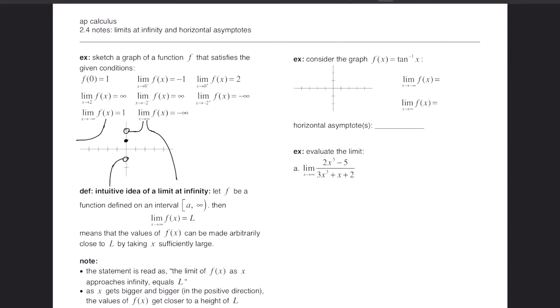Let me verify everything on this graph. f(0) = 1 — at x = 0, height of 1. From the left of 0, approaching negative 1 — good. From the right of 0, the function approaches height 2 — good. As x goes to 2, from left and right the graph goes to infinity. At negative 2 from the left, the graph goes up — good. At negative 2 from the right, the graph goes to negative infinity — good. As x goes to negative infinity, height approaches 1 — great. As x goes to positive infinity, height goes to negative infinity — confirmed. We've sketched the graph satisfying all conditions.